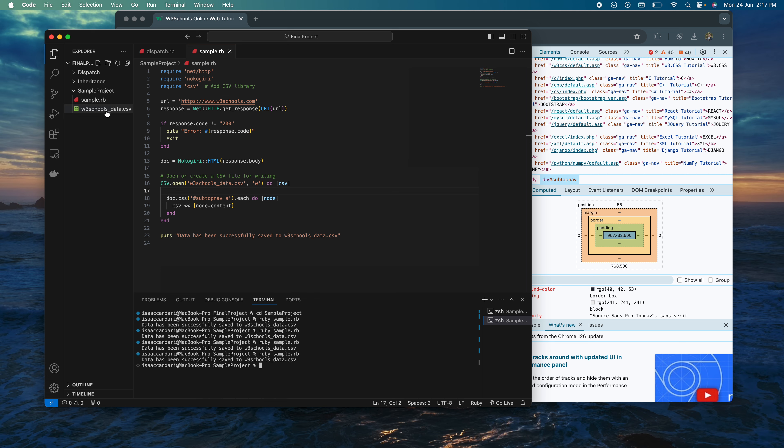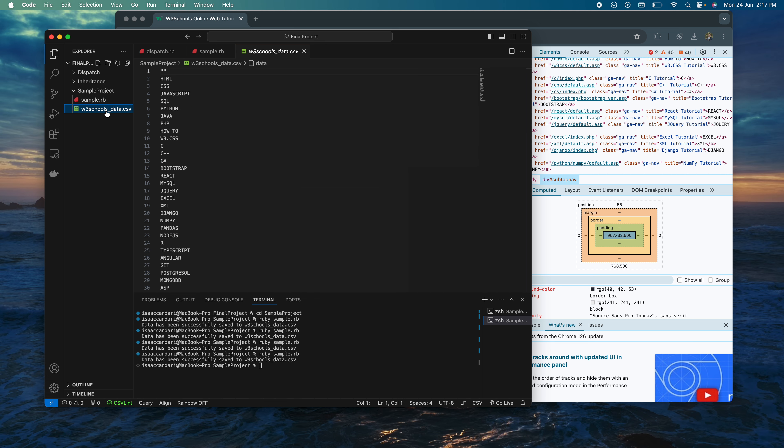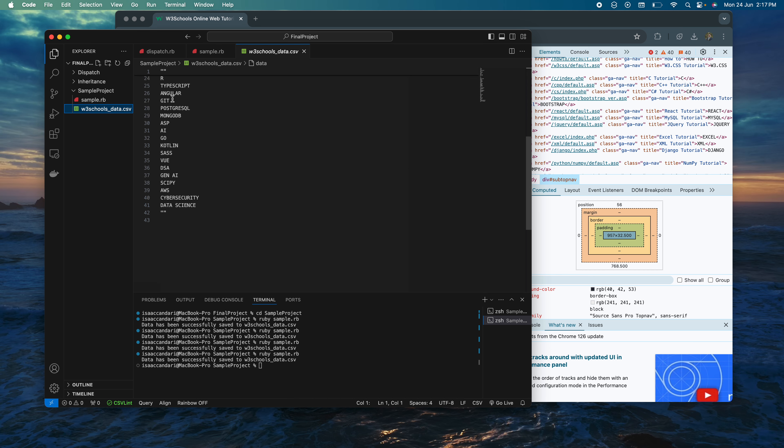As you can see here, I generate a CSV file with languages from HTML all the way down to data science.